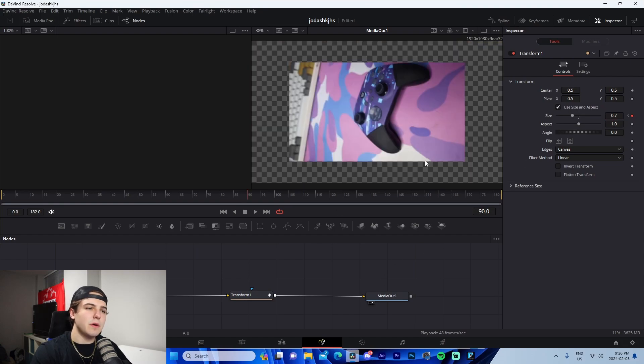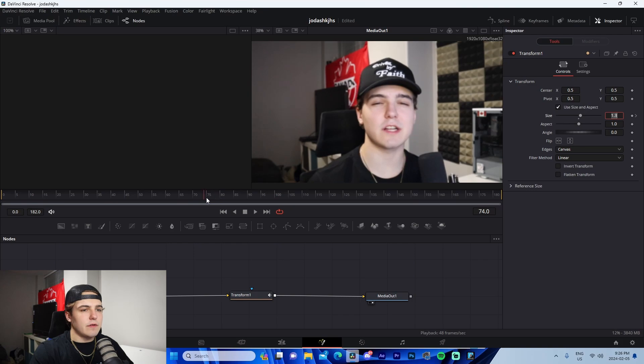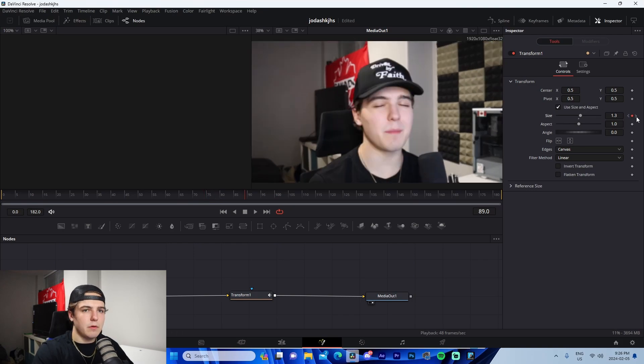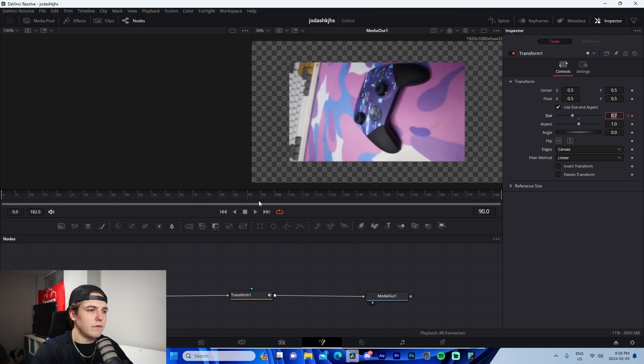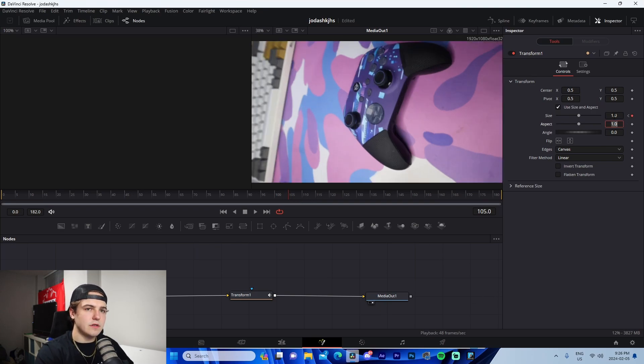So this is going to be a zoom in. We're going to go 15 frames before. So 74 changes to one, and we're going to go 15 frames after and see one of six, we're going to go five, just one, change the edges to mirror.